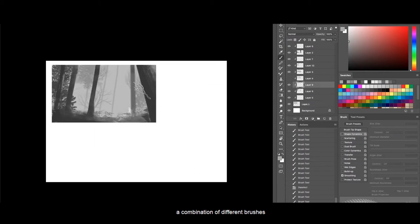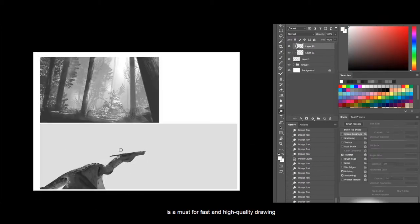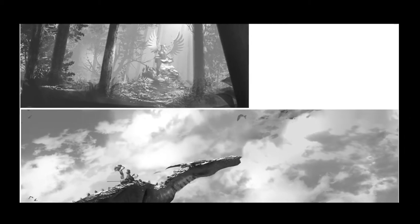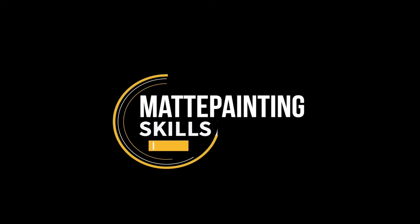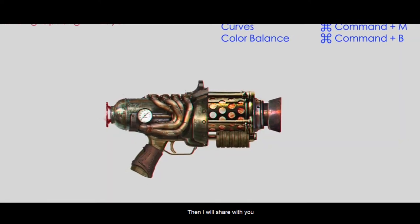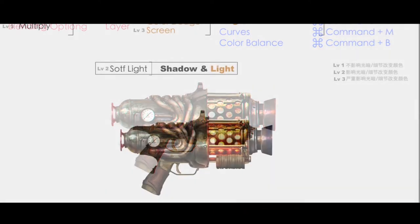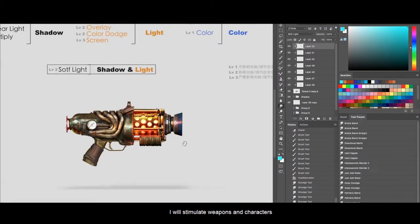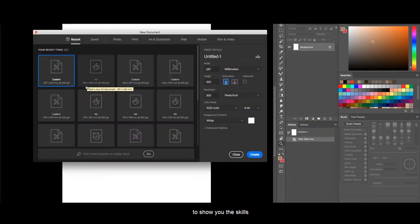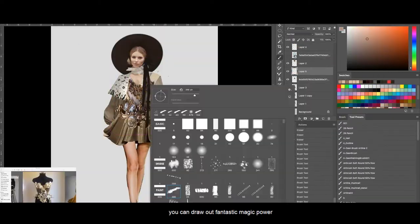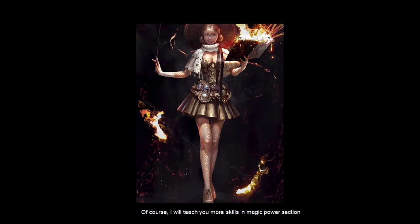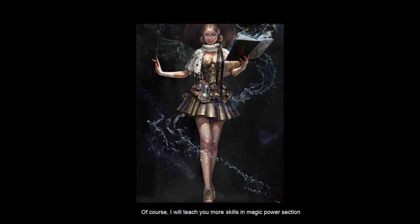Certainly, in some scenarios, a combination of different brushes is a must for fast and high quality drawing. Then I will share with you 7 major techniques of matte painting and a detailed introduction and application of layer functions. I will paint weapons and characters to show you the skills, so after mastering these skills, you can draw out fantastic magic power. Of course, I will teach you more skills in the magic power section.